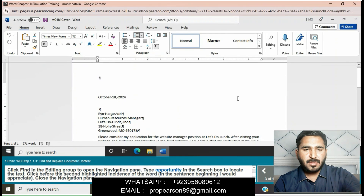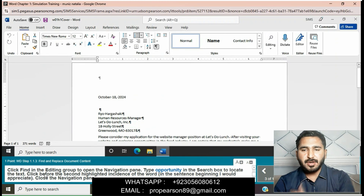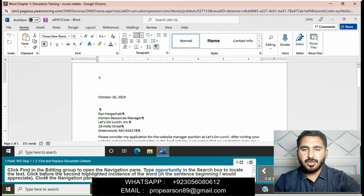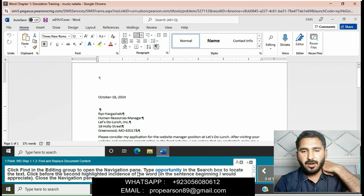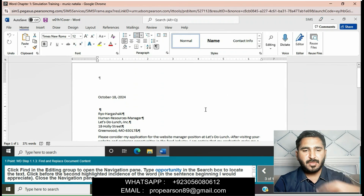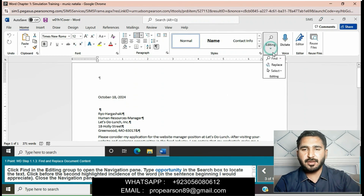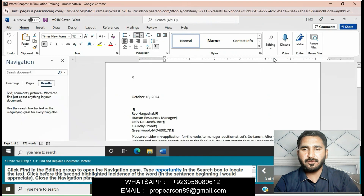Now click Find in the Editing group to open the Navigation Pane. Type 'opportunity' in the search box to locate the text. Click before the second highlighted instance of the word. Close the Navigation Pane, click on Editing, then click on Find.